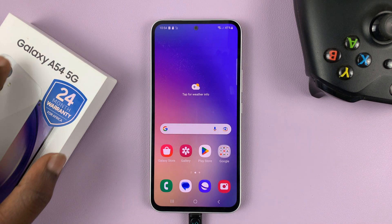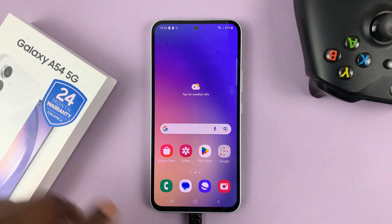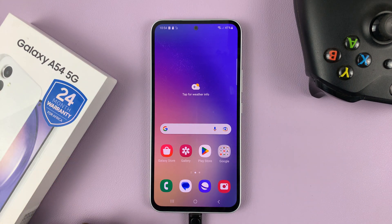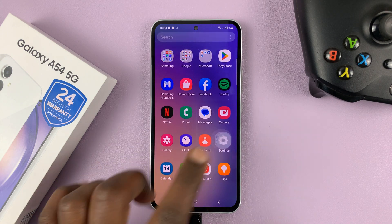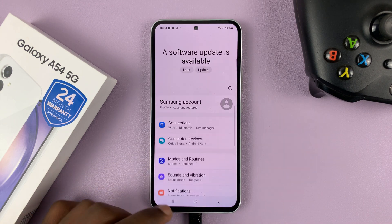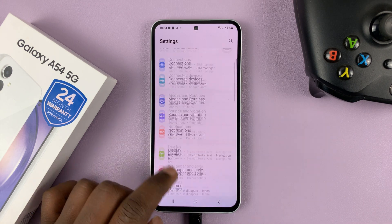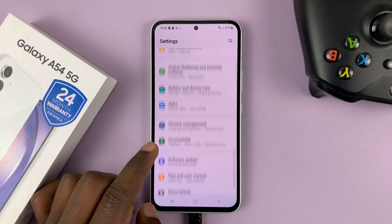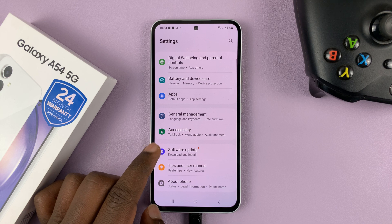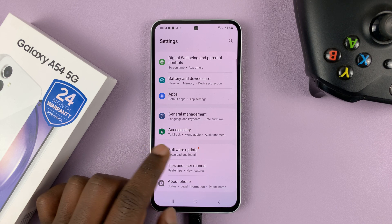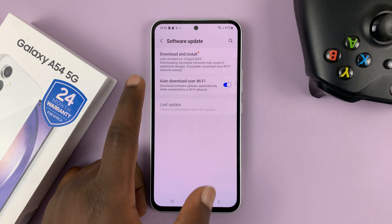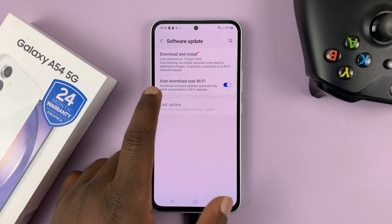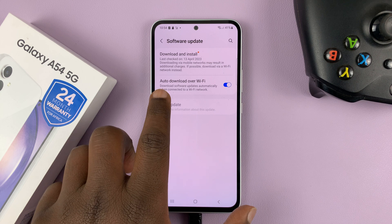I'll be showing you how to update your Samsung Galaxy A54 5G. Go to Settings — this is the main settings page. Scroll down to Software Update and tap on that.